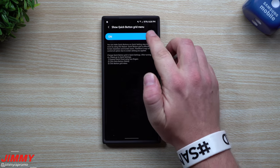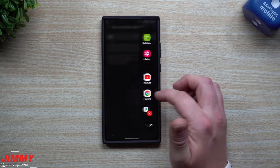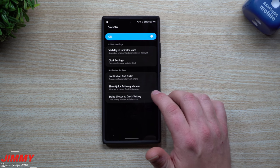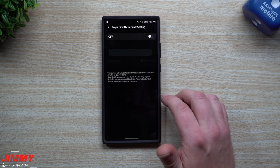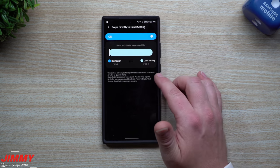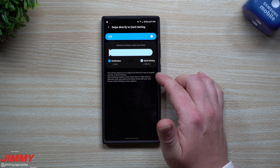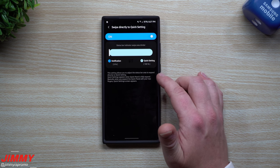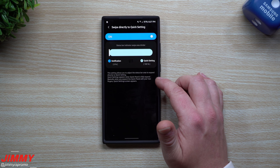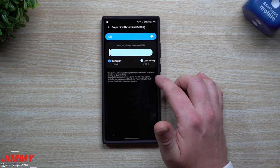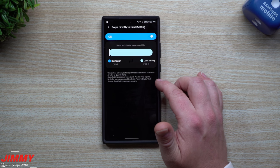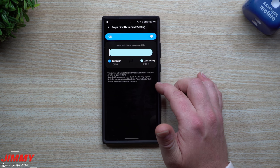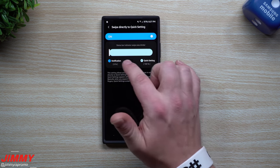And then the very last one here is swipe directly to quick settings. When you do turn this one on, this setting allows you to adjust the status bar area to expand directly to quick settings. So quick setting appears when the quick panel is fully expanded. Basically, when you expand the quick panel with your two fingers, quick setting screen appears. You can have it to where it's just going to be a quick setting right here. It's going to take up the whole thing.